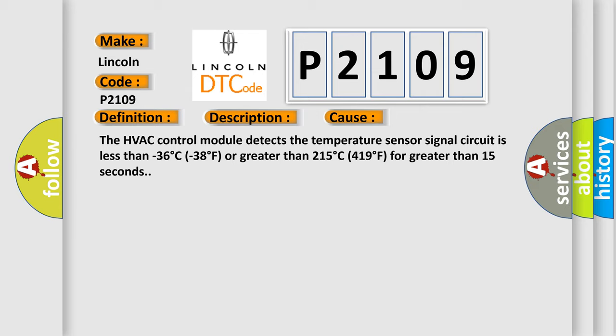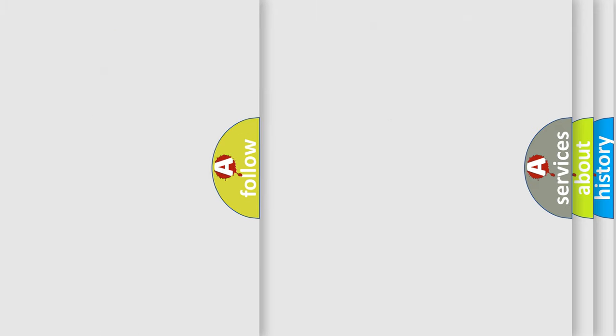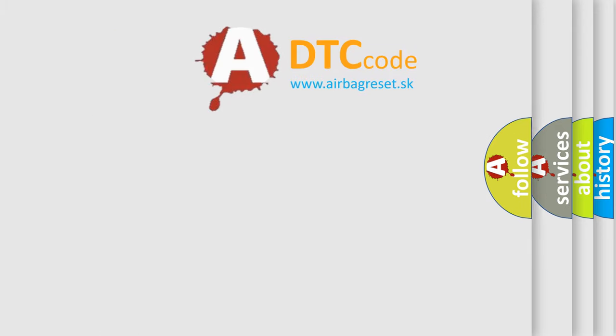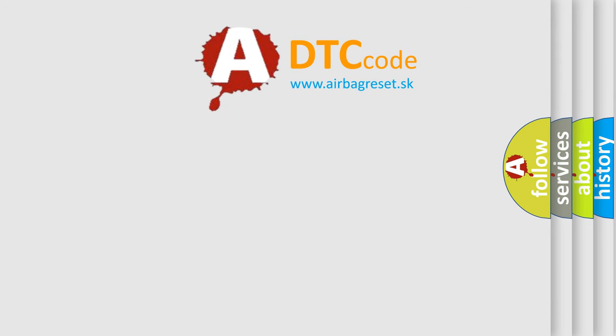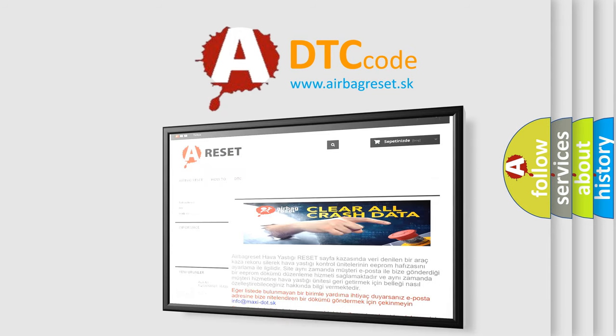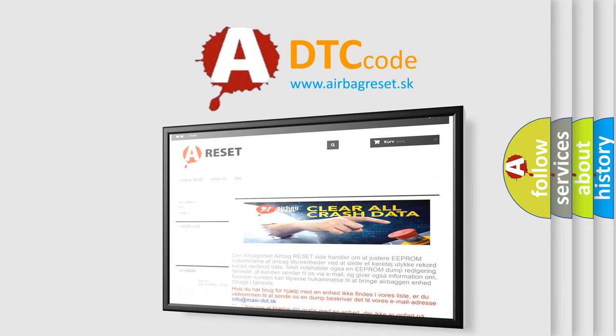The airbag reset website aims to provide information in 52 languages. Thank you for your attention and stay tuned for the next video.